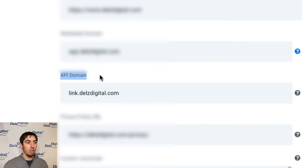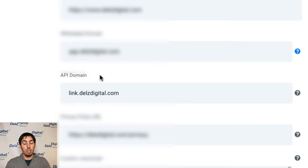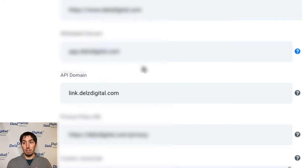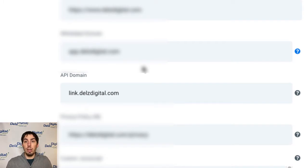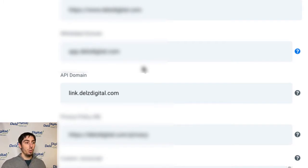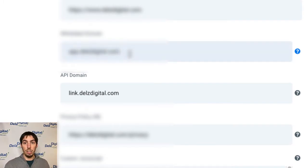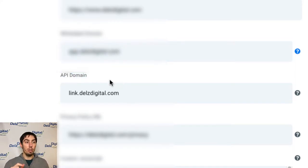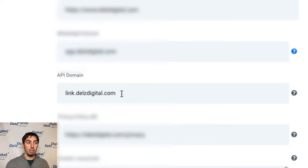You probably know about white labeling your domain, white labeling your software so that your clients just see the white labeled version, like your domain version of your High Level. Well that's great, it's what everybody does, but there's also this other one here called the API domain.